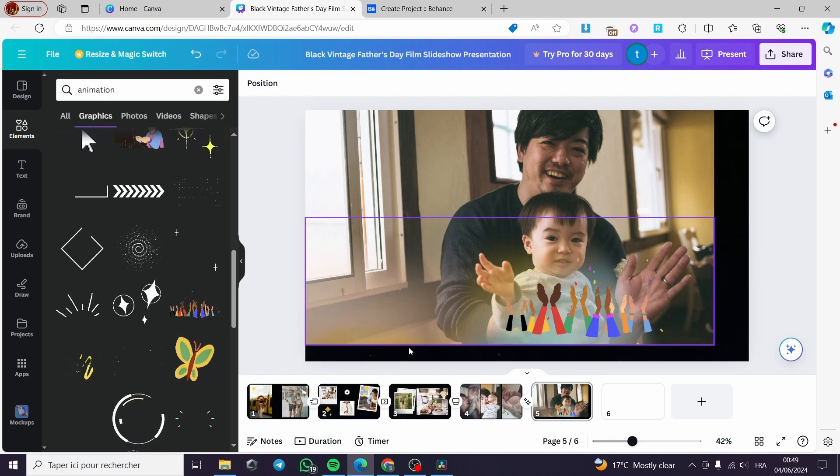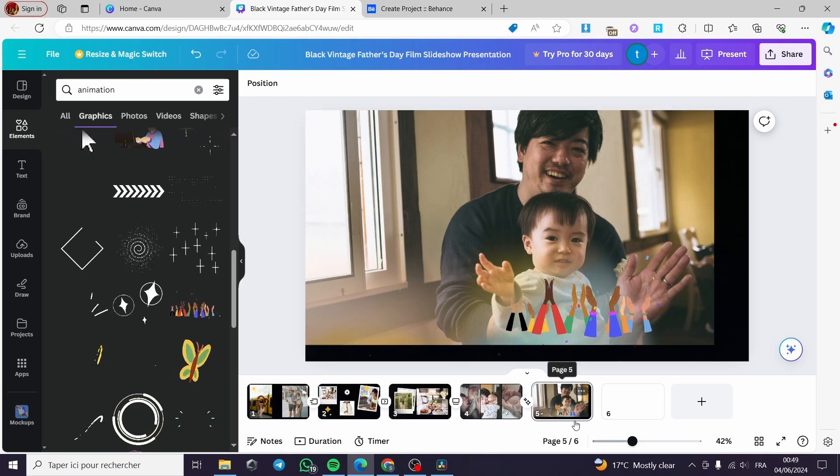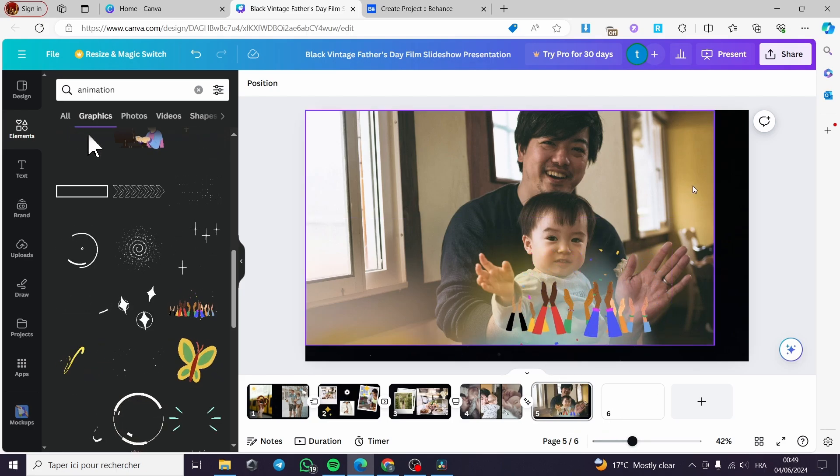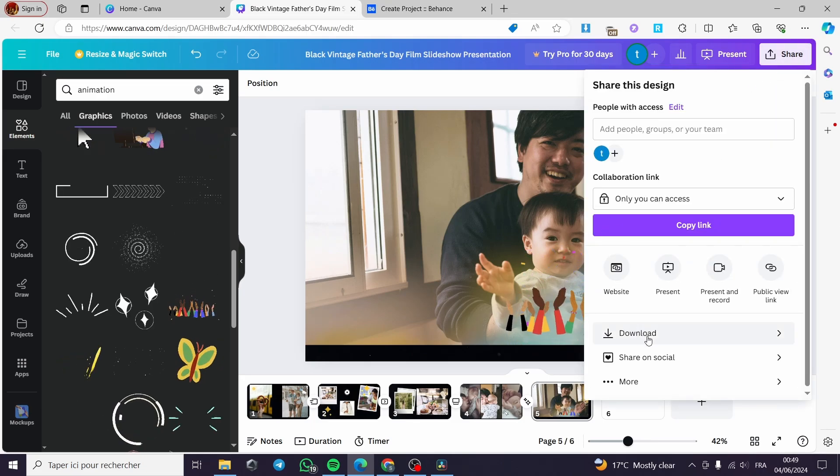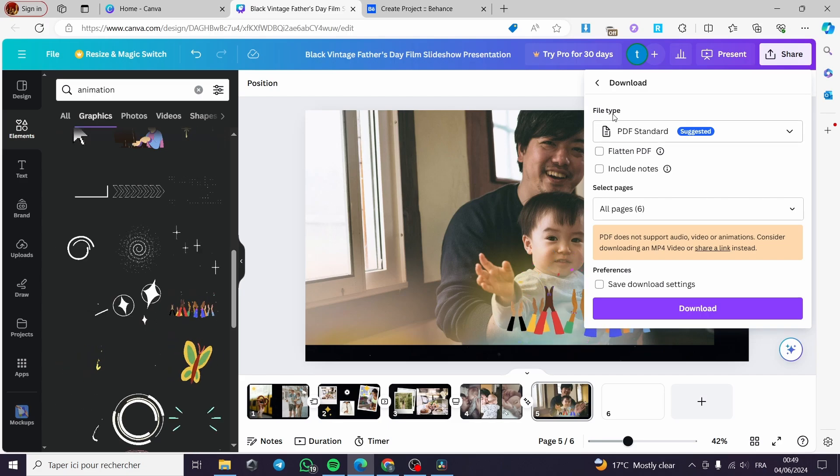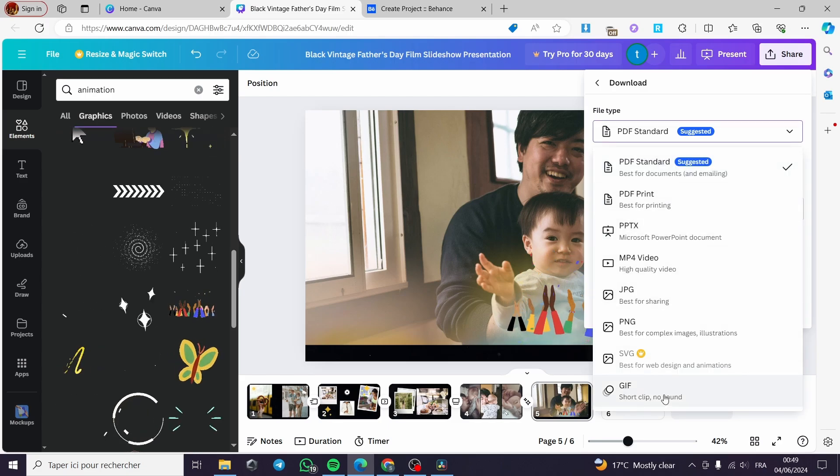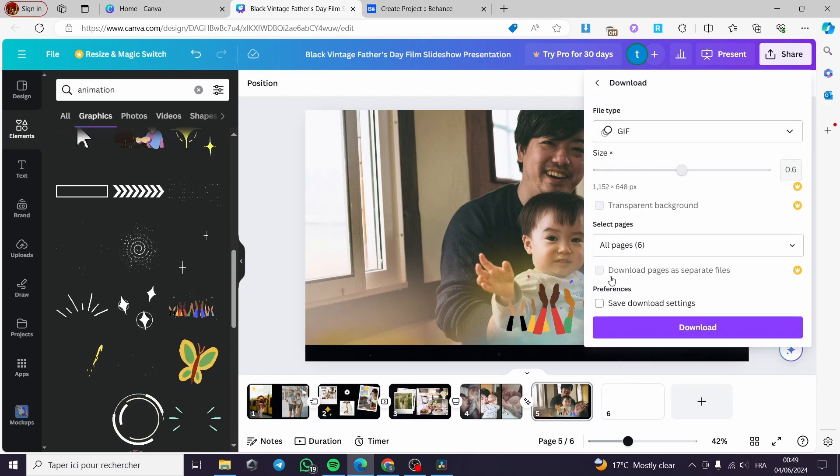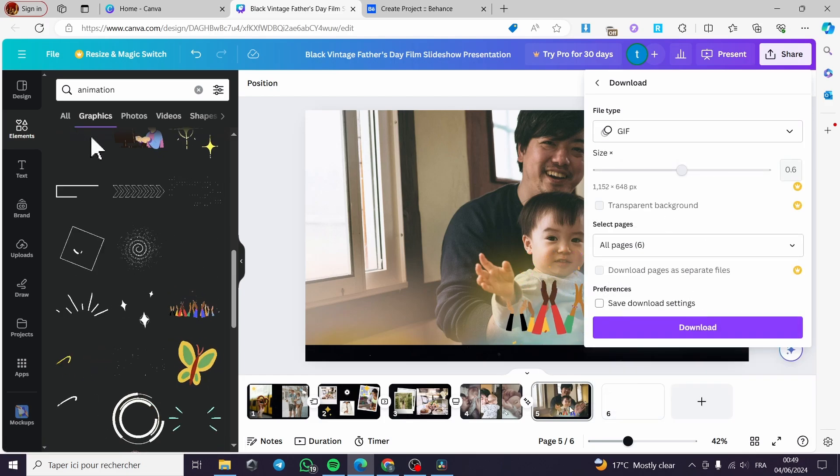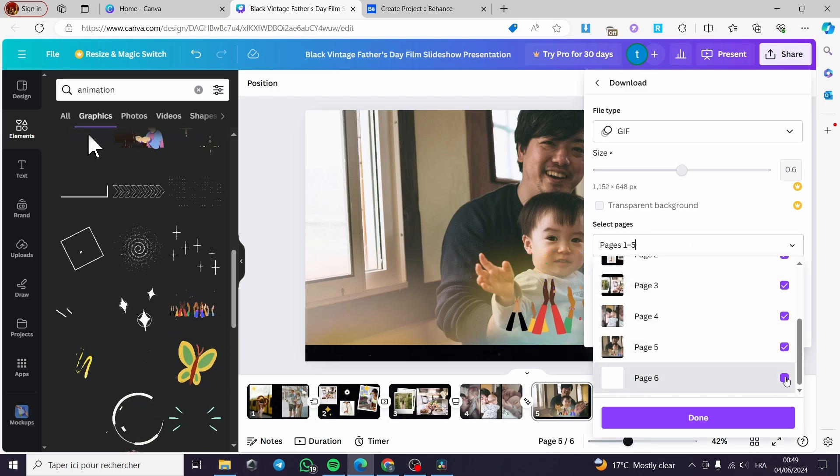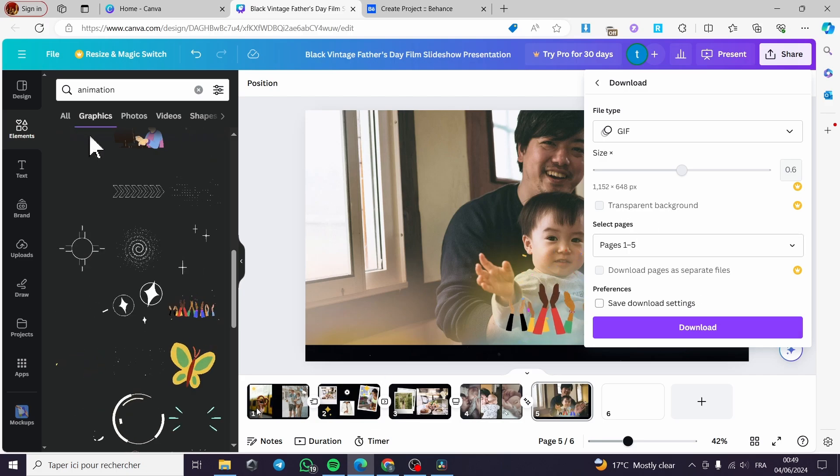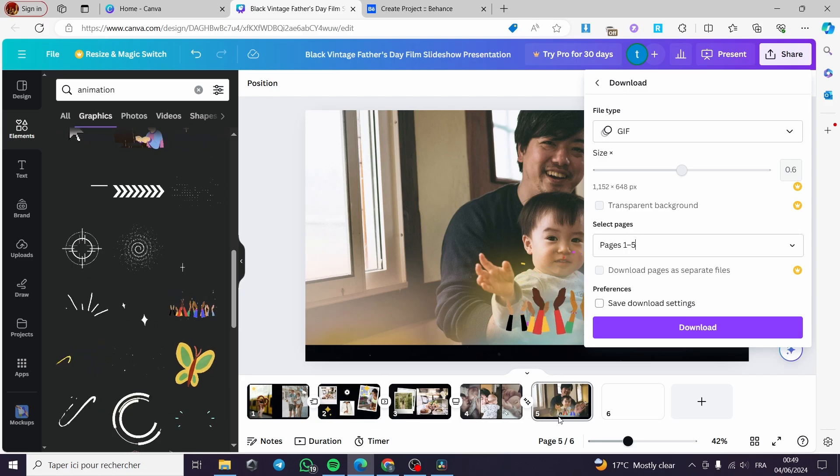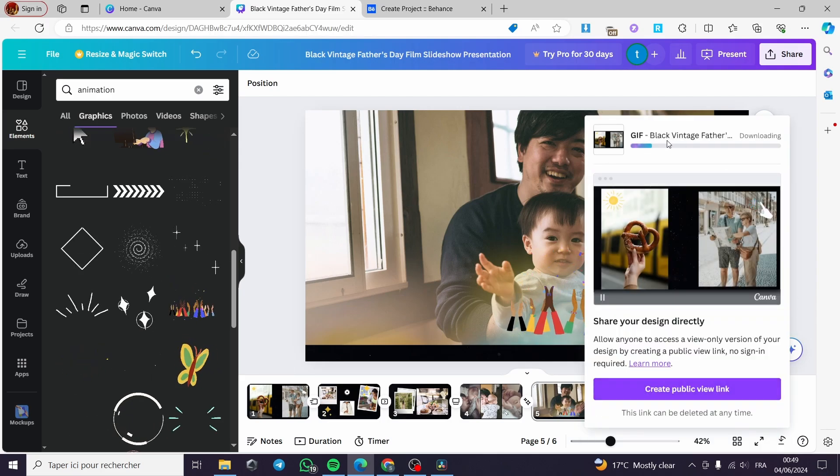Now for Canva, it is very easy to do the process of making the video GIF, which is click simply on share. Here we have to click on download, and then we are going to select the file type. Now on the bottom right here you can see GIF. I'm clicking on GIF. Here you can add the pages. I'm going to put an exception for the sixth page because it is empty. I will click on from the first one to the fifth one, click on download. It will be preparing the GIF that we have.